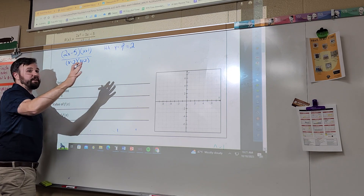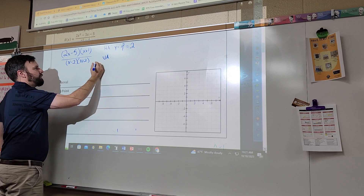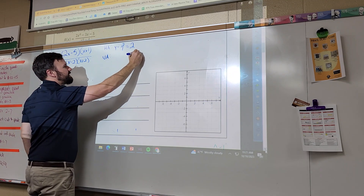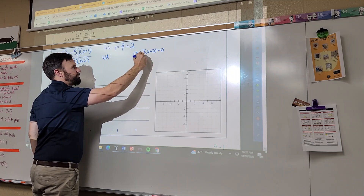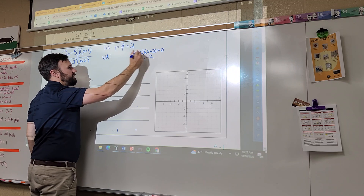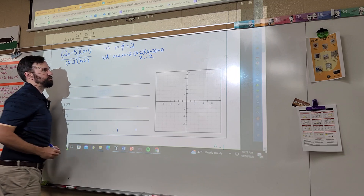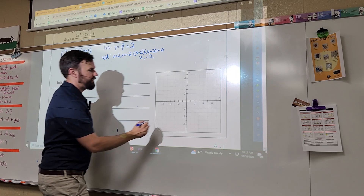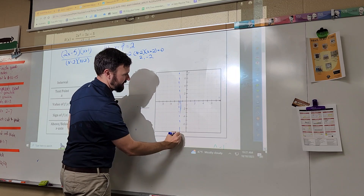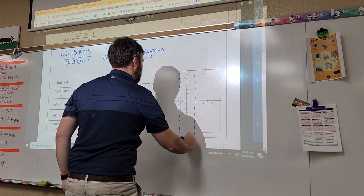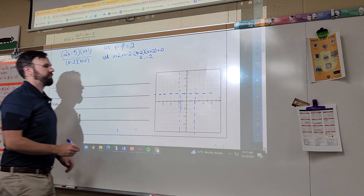Can I have two vertical asymptotes? Yes. I just draw them in. At the homework one there are two vertical asymptotes. I'm going to put all my asymptotes in.